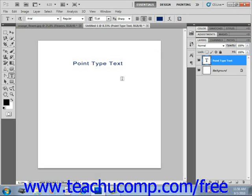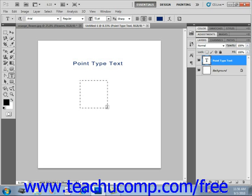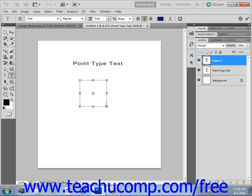So to create paragraph text, select one of the type tools. We'll keep the Horizontal Type tool that we've already selected. Then click and drag with your mouse to set the border of the bounding box into which you'll type the text, like that. Then you set your options up in the options bar just as we did with the point type text. And after that, you type the text that you want into the bounding box.